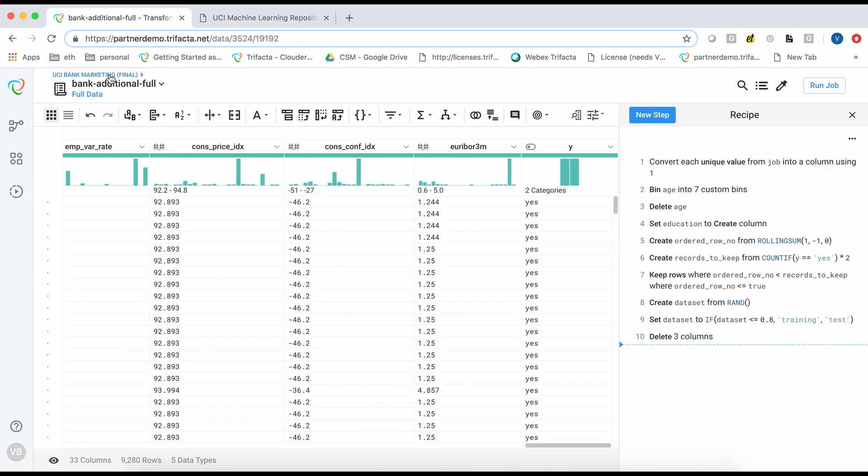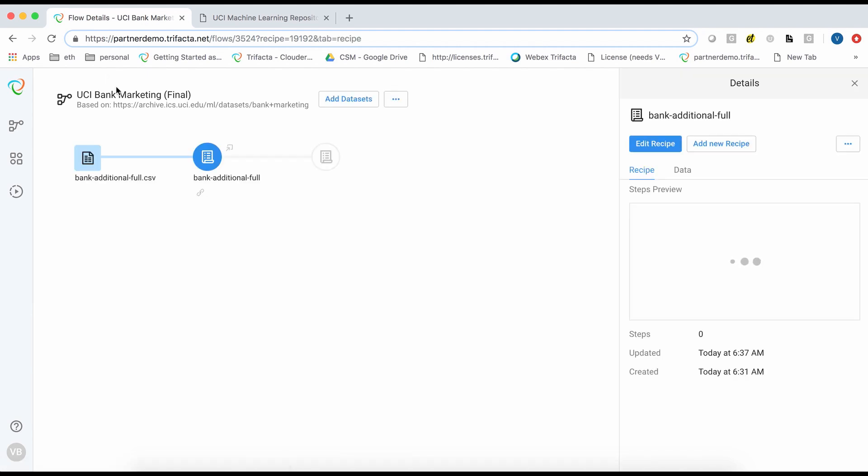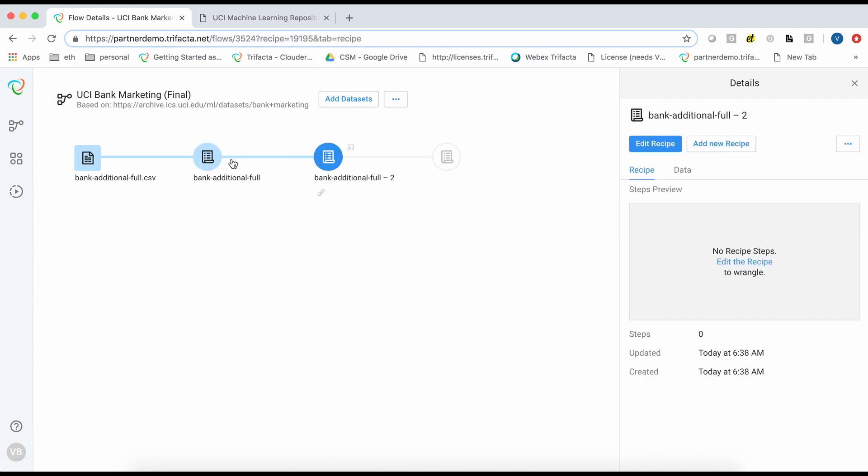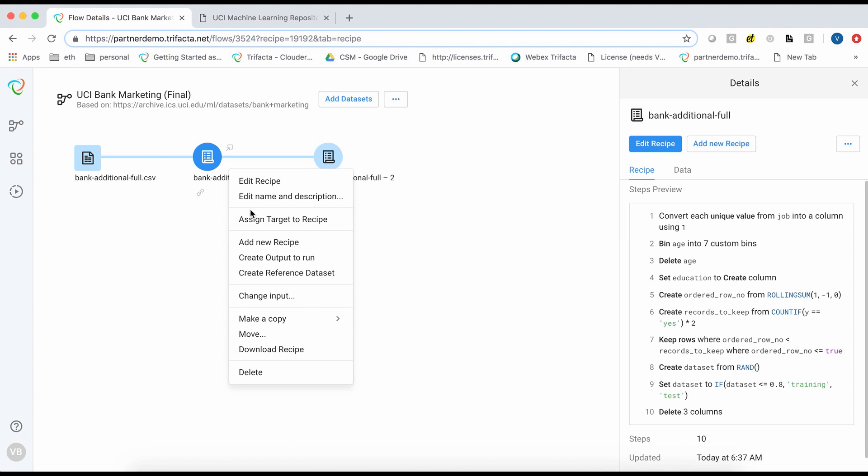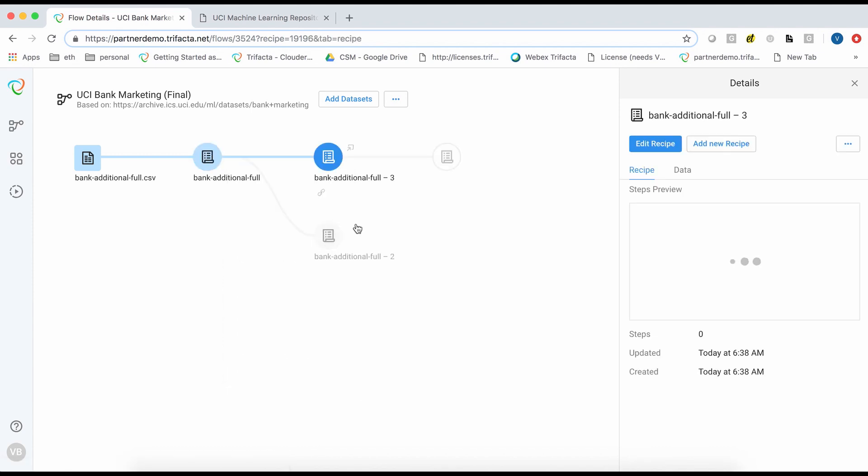I will now go back to the flow view and create two new recipes based on the result I have so far. I will call these recipes training and test. We can edit the training recipe to filter on only those rows where the dataset equals training.